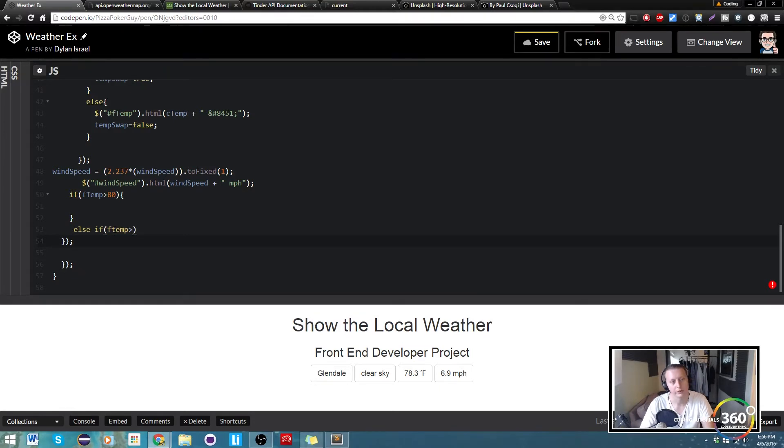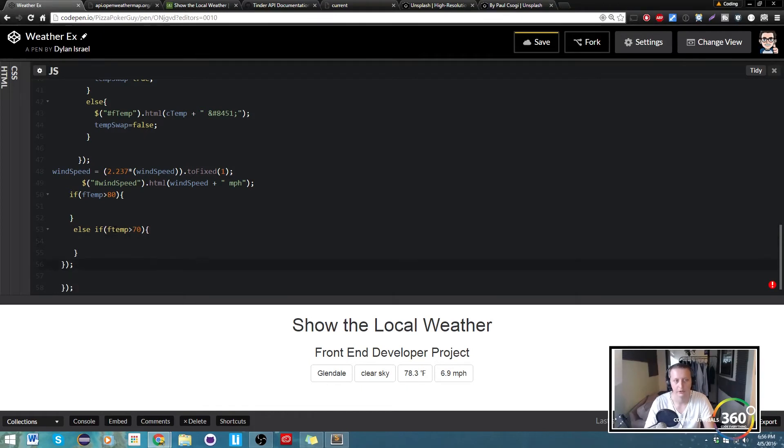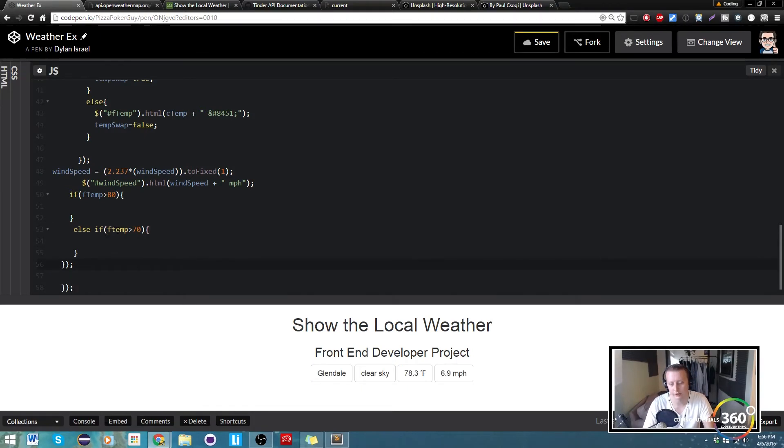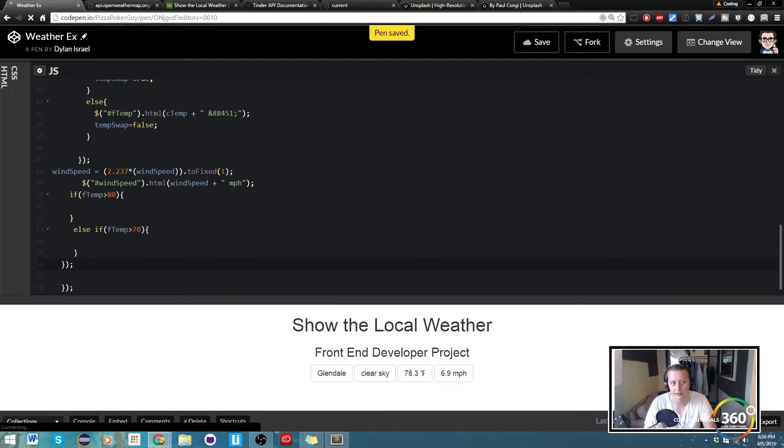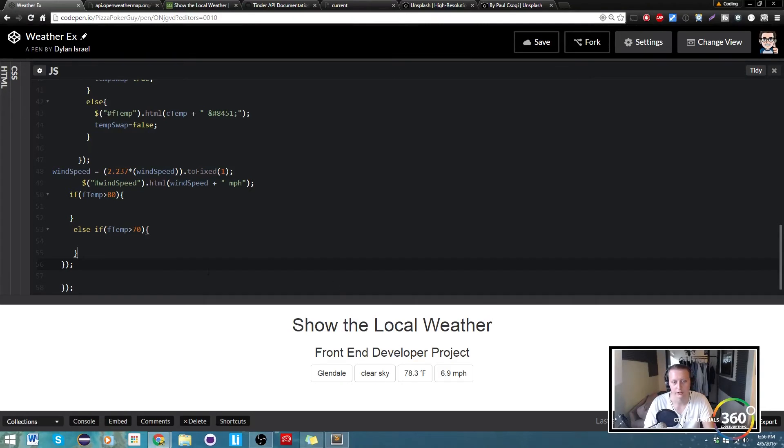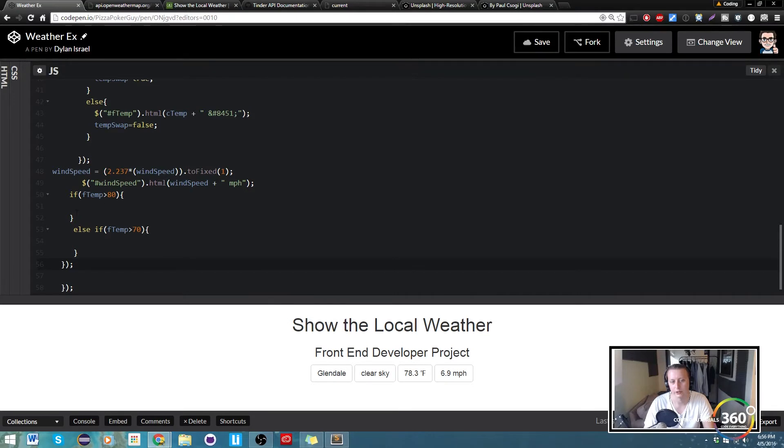Is greater than 70. So that would basically be all the temperatures between 70 and 80 right here. That's the way we're writing this logic. So in our case it's 78.3, so whatever displays here should be what our background is.